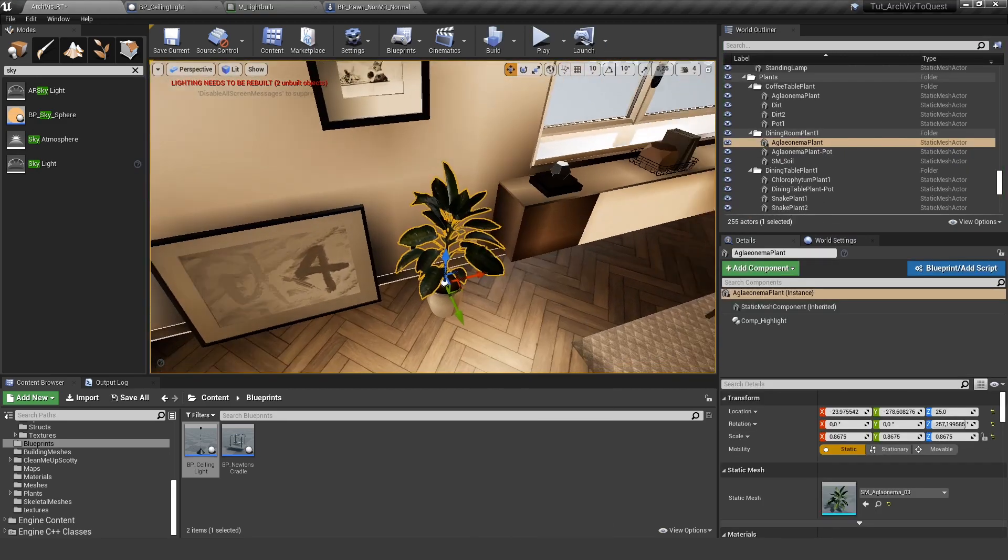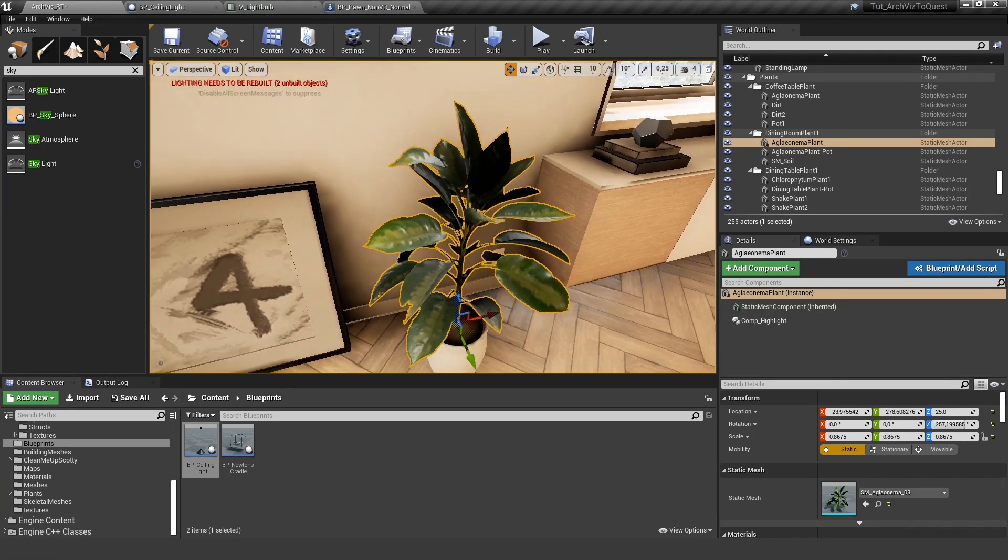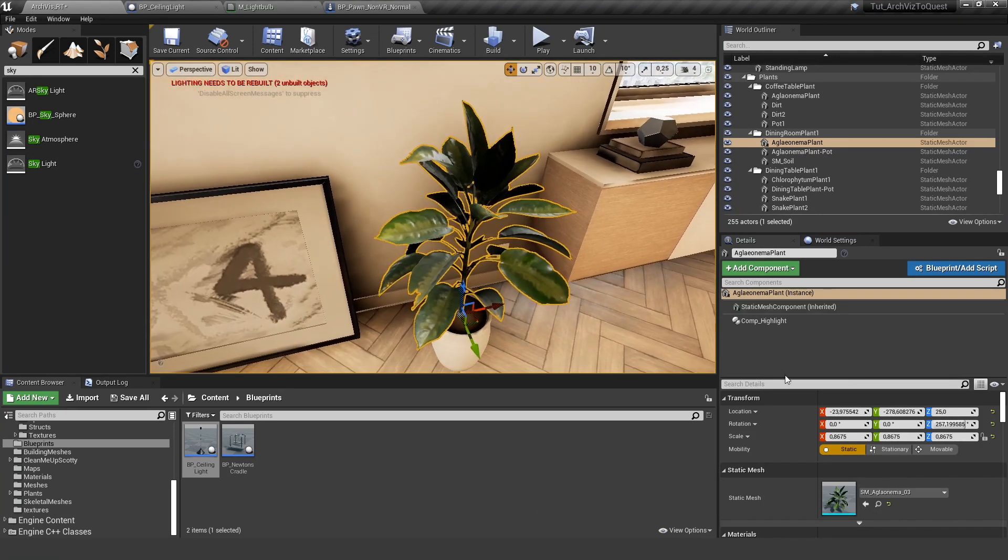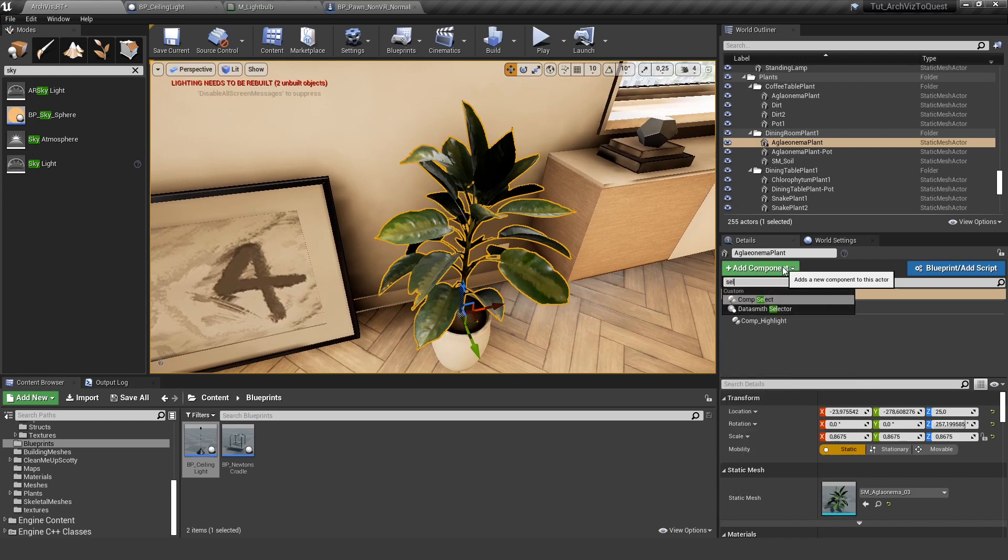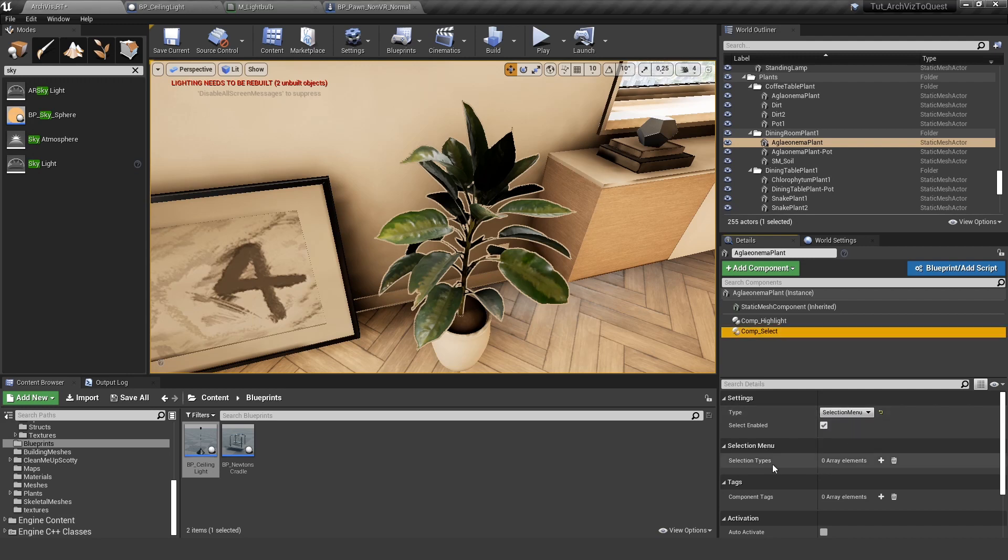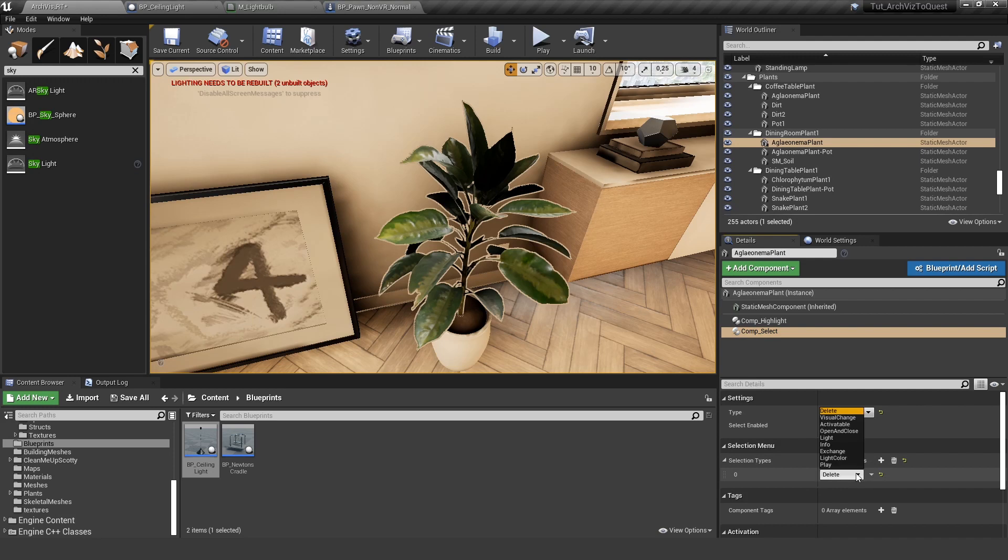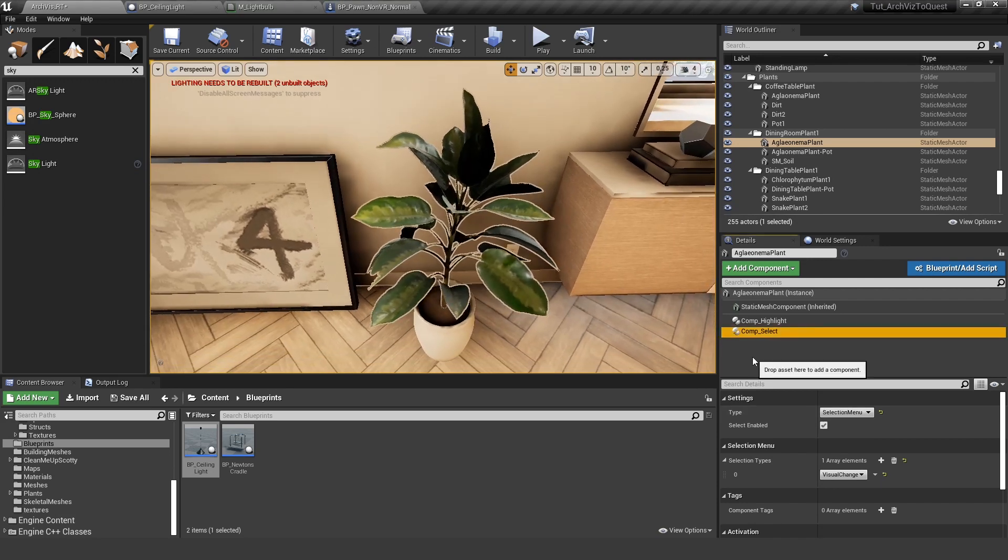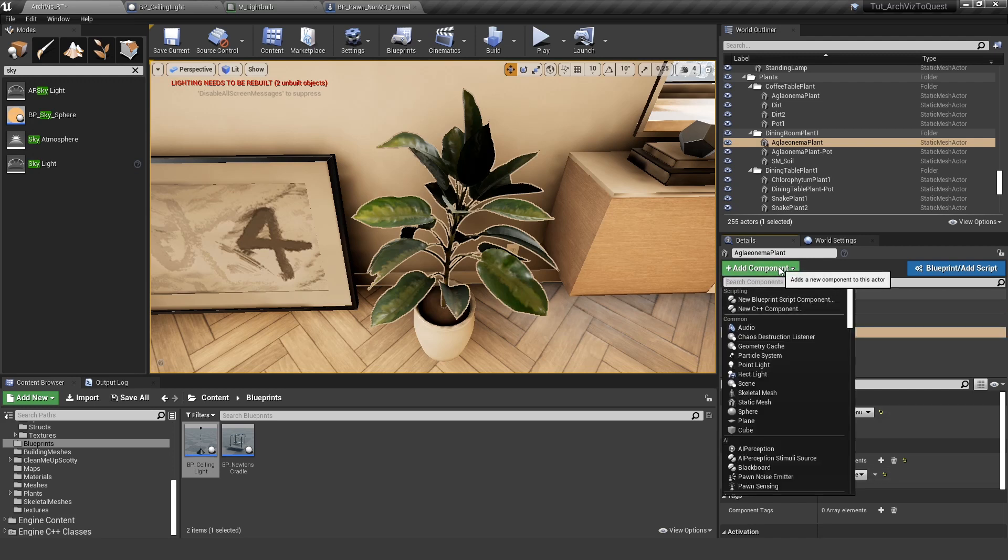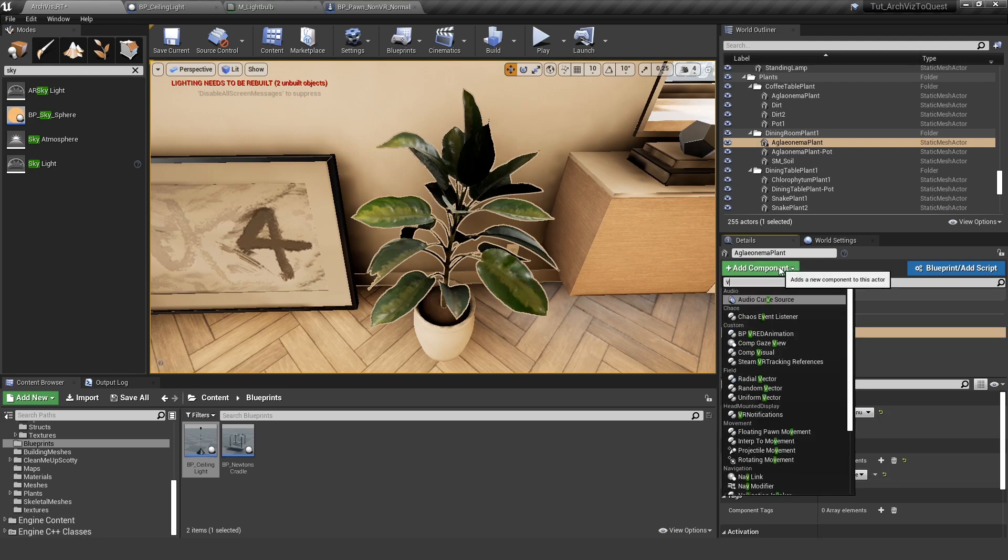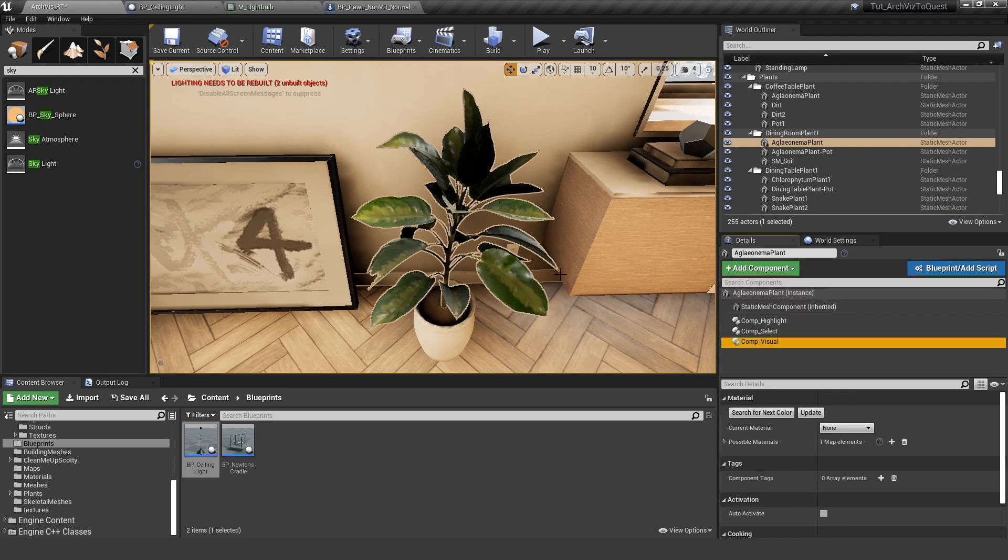And I can add other components. For example, I want to have a selection menu so I can add the select component and select my selection menu here. And for the types I want to have my visual exchange. And if I want to change something with the visual exchange here I need to add the visual component to it.